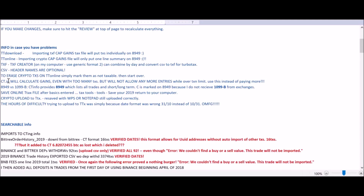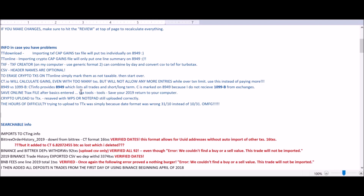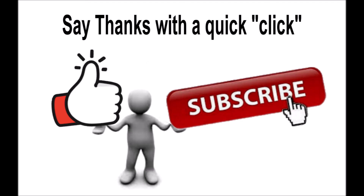One correction: an earlier note said cointracking.io but should say cointracking.info — screenshot it again if needed. Also, cointracking.info states that even though TurboTax Online warns you about a transaction upload limit, with the cointracking.info upload you can actually upload as many transactions as you want, and the warning on TurboTax Online is not accurate for this particular upload. I hope this has been helpful and I hope you made some big money!